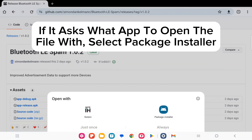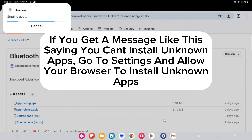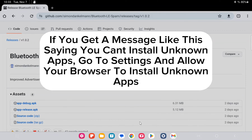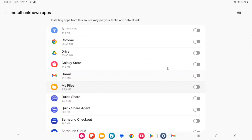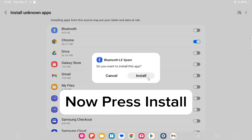If it asks what app to open the file with, select Package Installer. If you get a message saying you can't install unknown apps, go to Settings and allow your browser to install unknown apps. Now press Install.